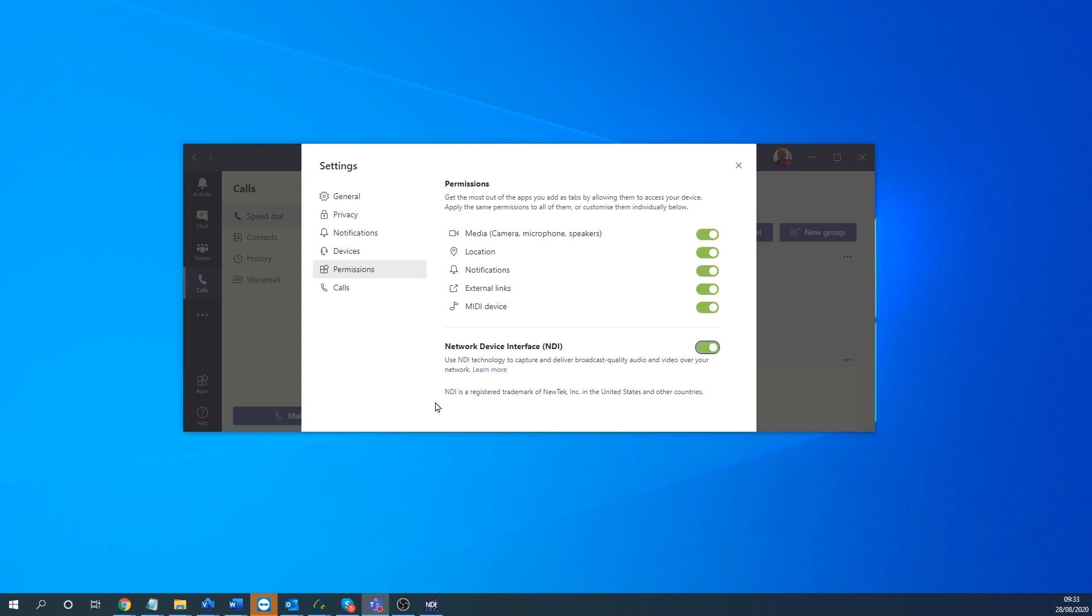So once that's enabled, once you're in a call, you'll see the device is registered as NDI sources on the network.